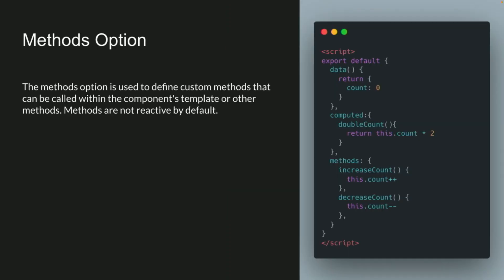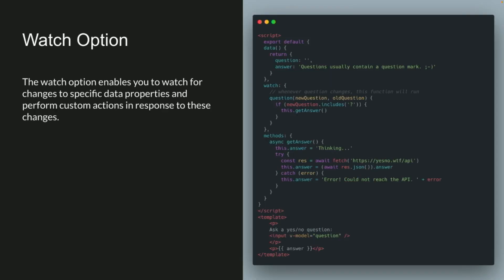Then we have our methods option. The methods option, it's just, you know, your methods. Well, not standard per se, it's more of an object-based approach. So you can see there, we have our methods, we have our increase count, and our decrease count, pretty basic. You just declare it like that.